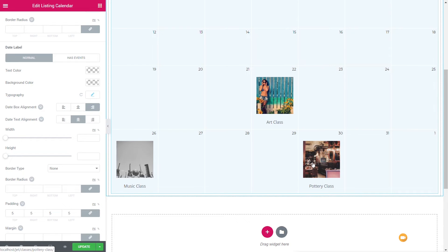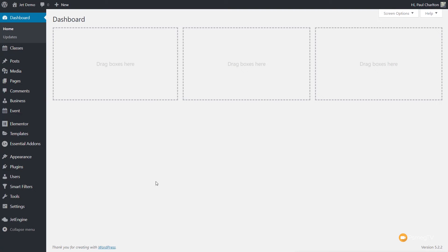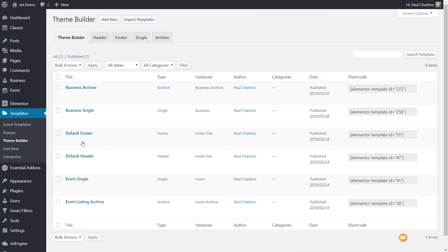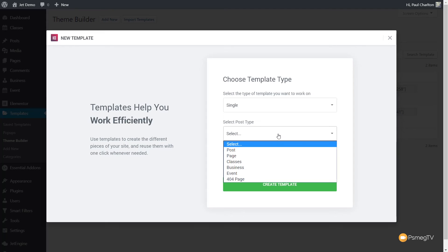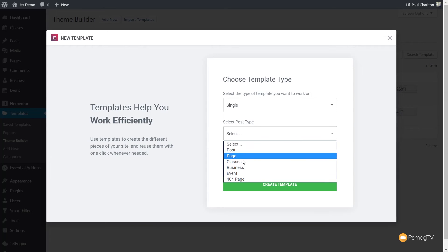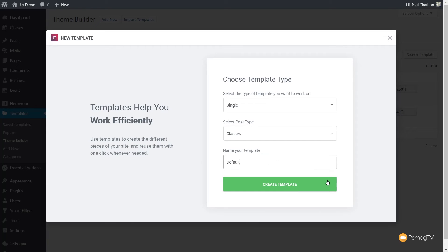We've created the calendar, put the dates in, and created the template. The next thing we need to do is create the actual page itself for when we click on any of these classes. Back in the dashboard, we need to come into the Template section of Elementor Pro. We're going to come to Templates, say Theme Builder, and from there create a new single post page — click on Single, click Add New, and go through and set the parameters. Single is perfectly fine. Then select the post type — we've created a custom post type, so we need to tell it that's what we want. We're going to choose Classes and call this Default Classes Single, then create our template.